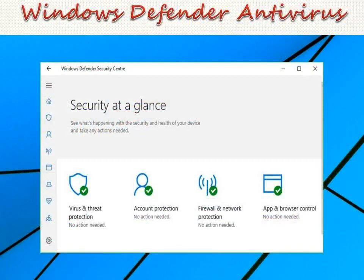Windows Defender Antivirus: Microsoft offers a free antivirus for their Windows operating system called Windows Defender Antivirus, which comes bundled with Windows 8 and later versions. For previous versions, this was called Microsoft Security Essentials and was offered as a free download.